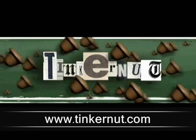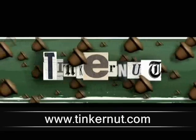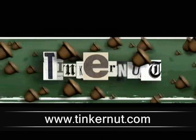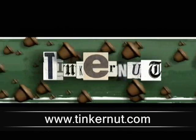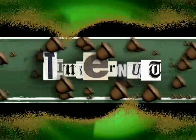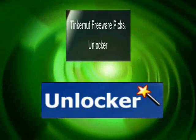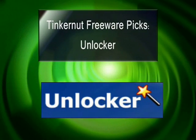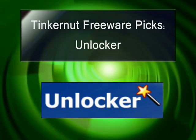Welcome to Tinkernut.com's video cast. This video marks the beginning of a new series where I will be reviewing freeware that you can download from the internet.